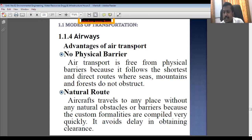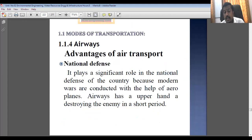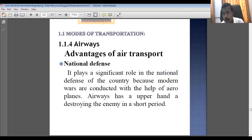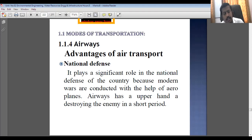There is no physical barrier. It follows a natural route — there is no need to construct any special kind of road. What is required is just terminal buildings and runways and taxiway construction at one place. In the case of war conditions and defense, airways help transport equipment and instruments quickly over long distances because it is the fastest mode.